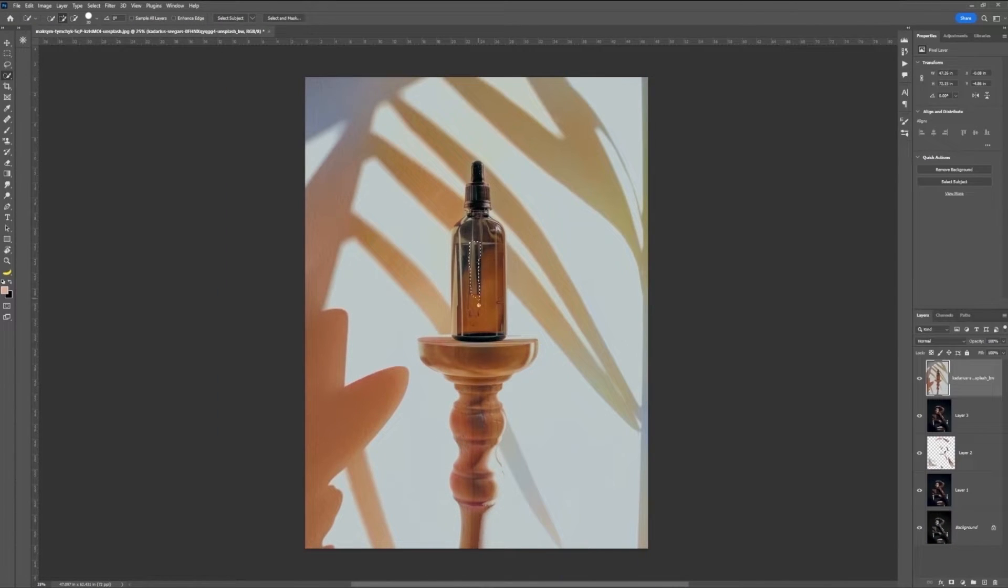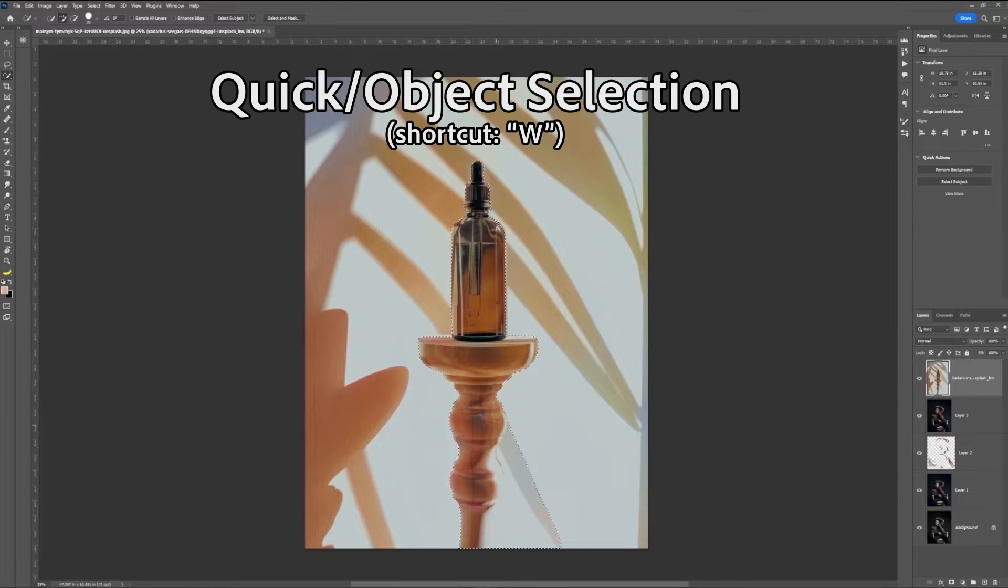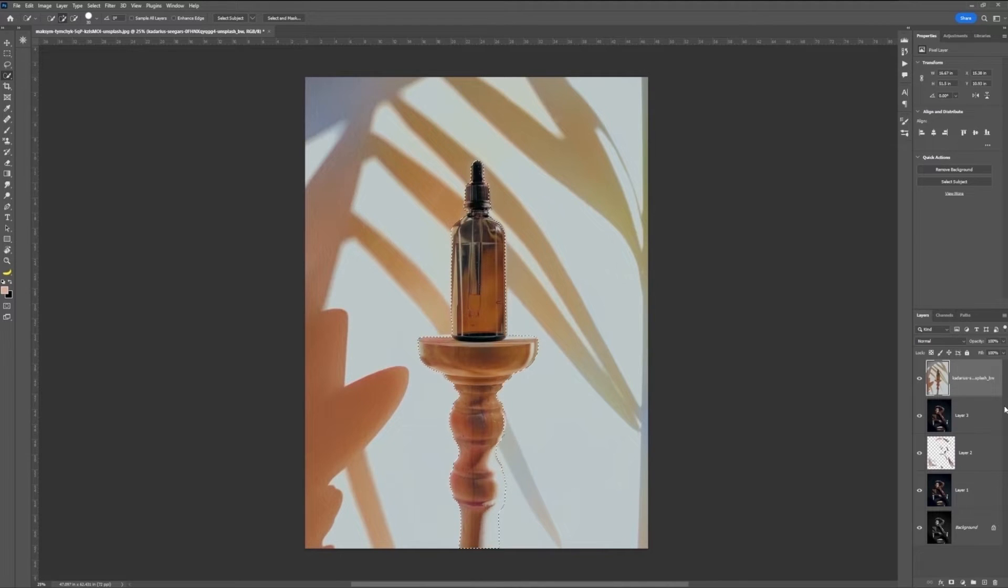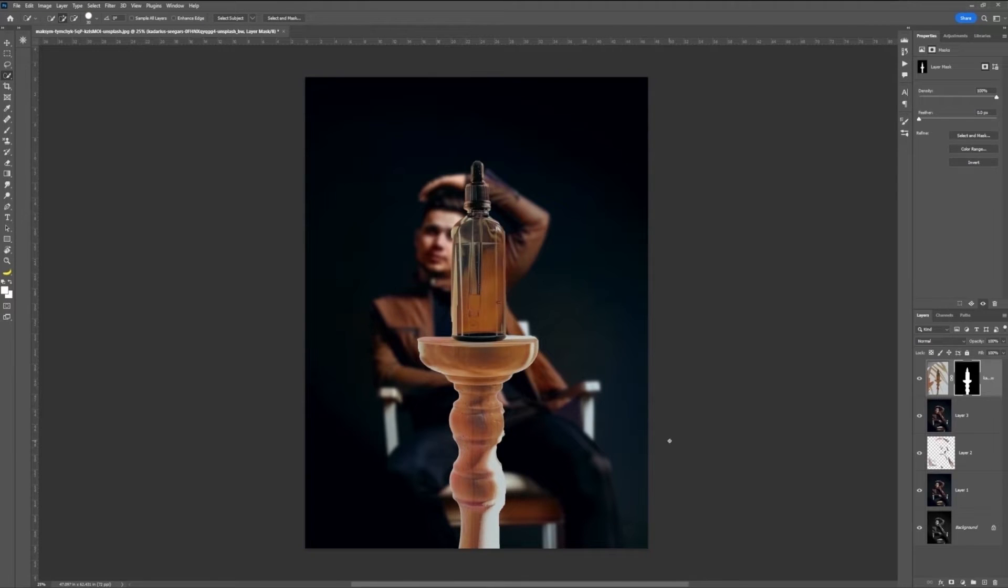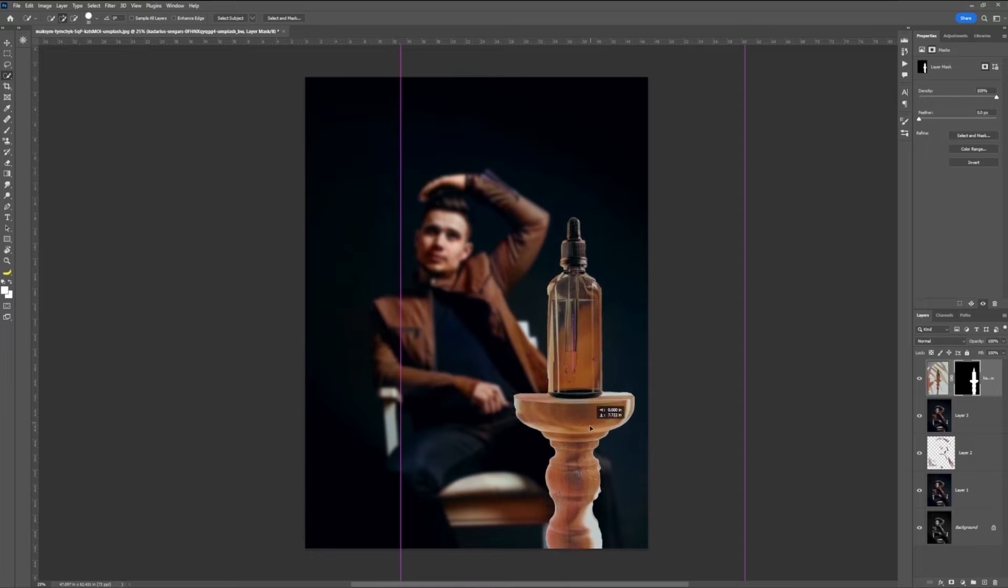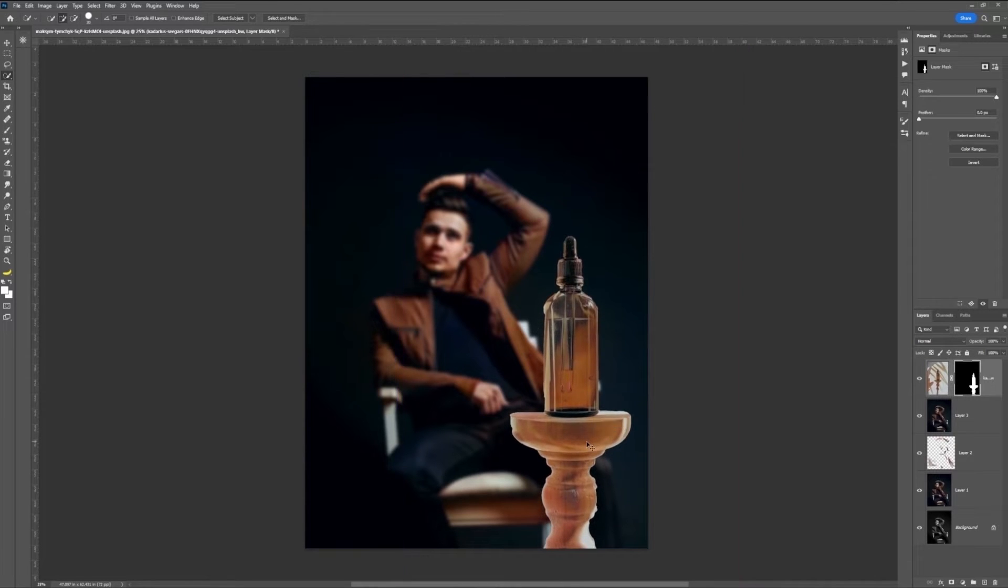You can then use your favorite selection tool, such as Quick or Object Selection, to outline the product itself on its stand, and create a mask. And then, it's just a matter of finding a good position to place it within the composition.